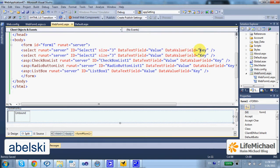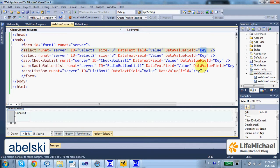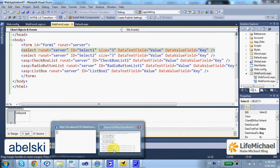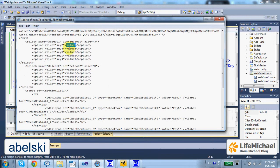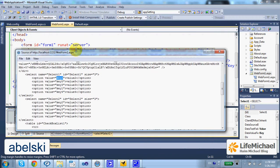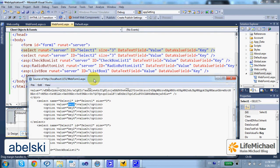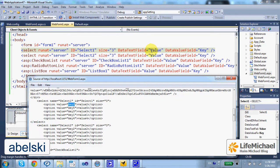DataValueField allows us to specify which value we want to be assigned underneath in the HTML code to be the value that is actually sent back to the server when the user submits the form. This is the purpose of the DataValueField. The DataTextField purpose is to specify which value we want to be displayed on screen.